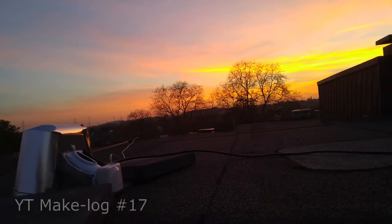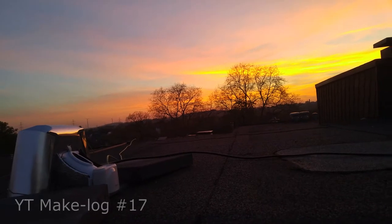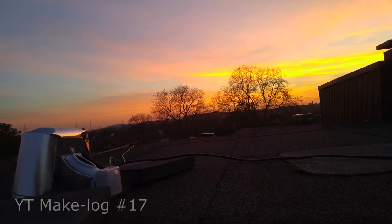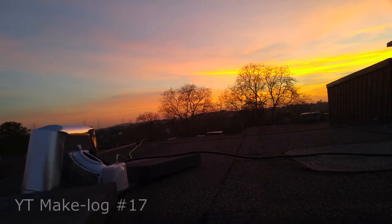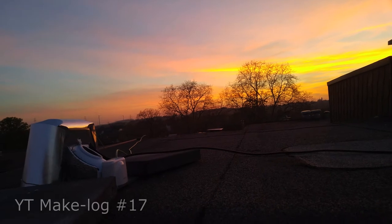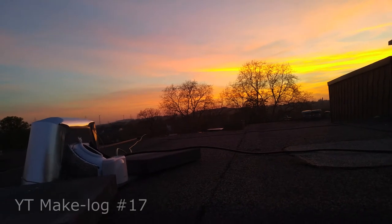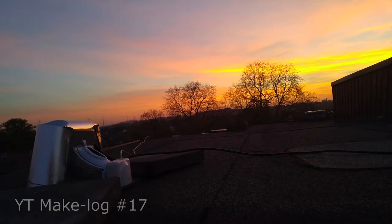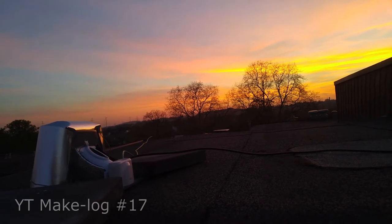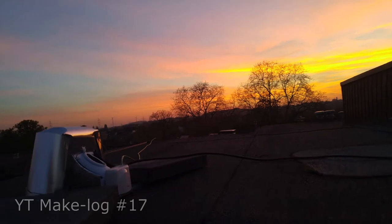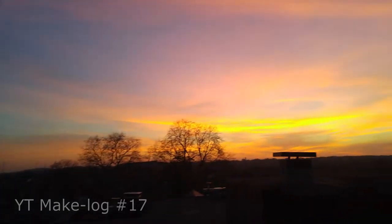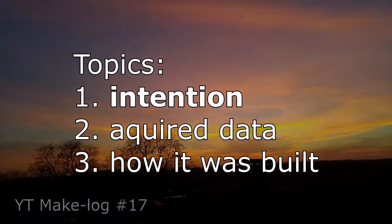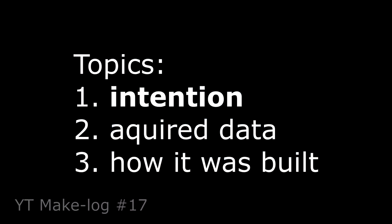Hello and welcome to MakeLock number 17. In this video I would like to show you why and how I built this outside station to quantify afterglows and to enable an automatic detection of afterglows.